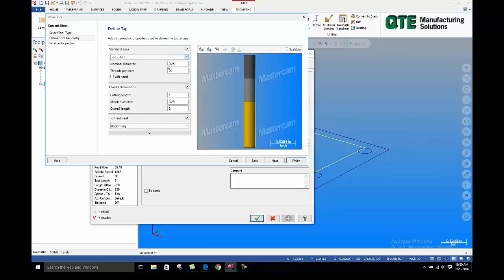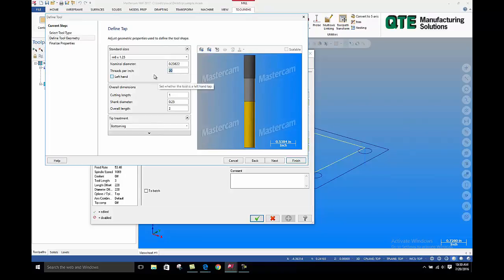Right now, we need to know the exact amount of the diameter. So we can take six and do a metric conversion. That's the diameter. Now we need to know how many threads per inch is a 1.25 millimeter.